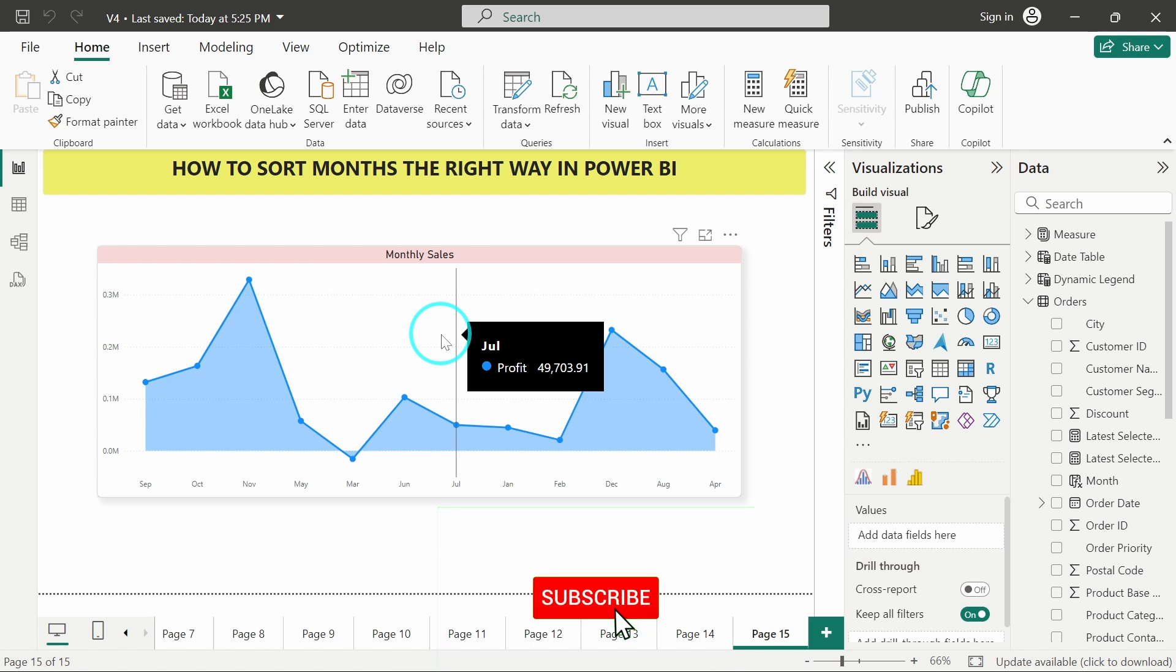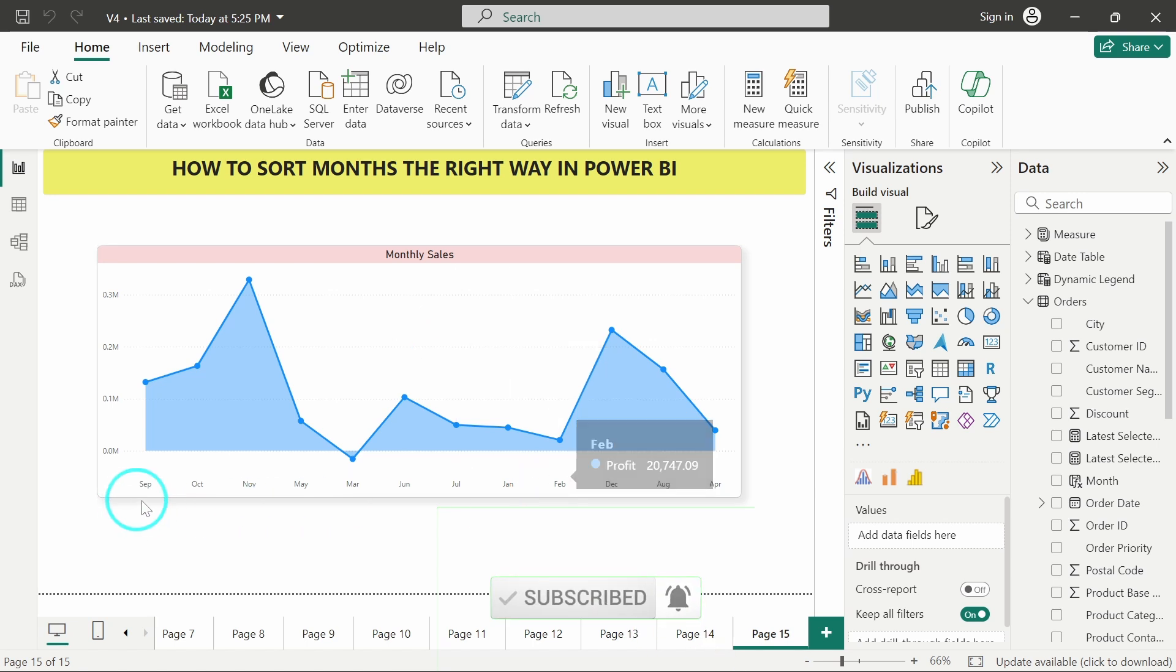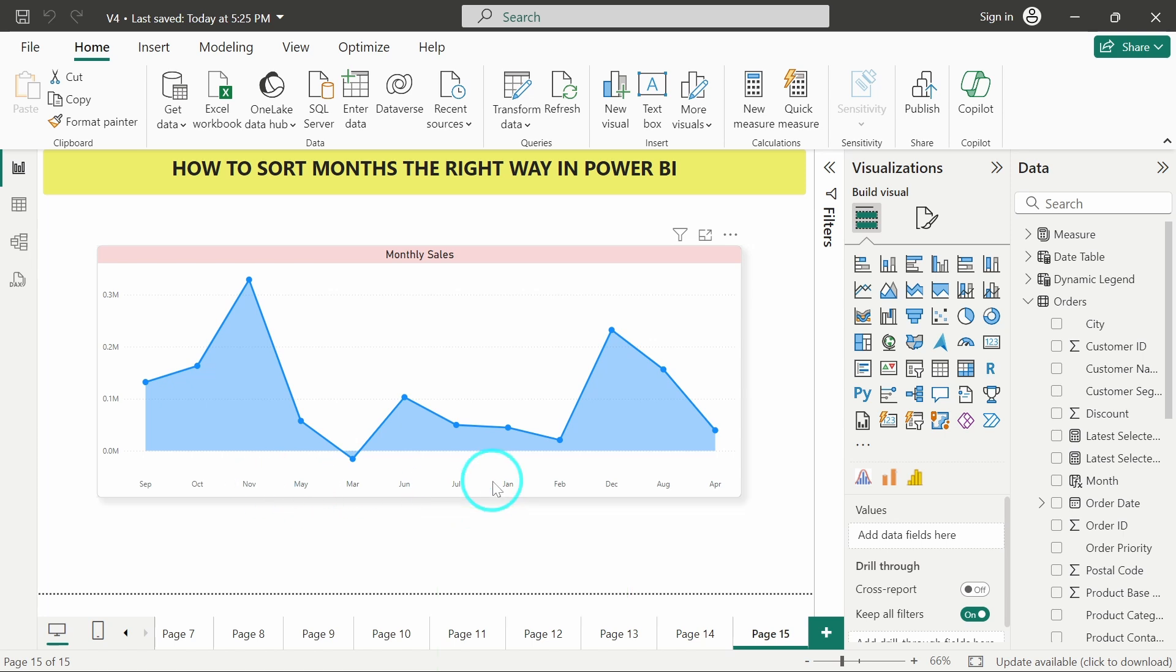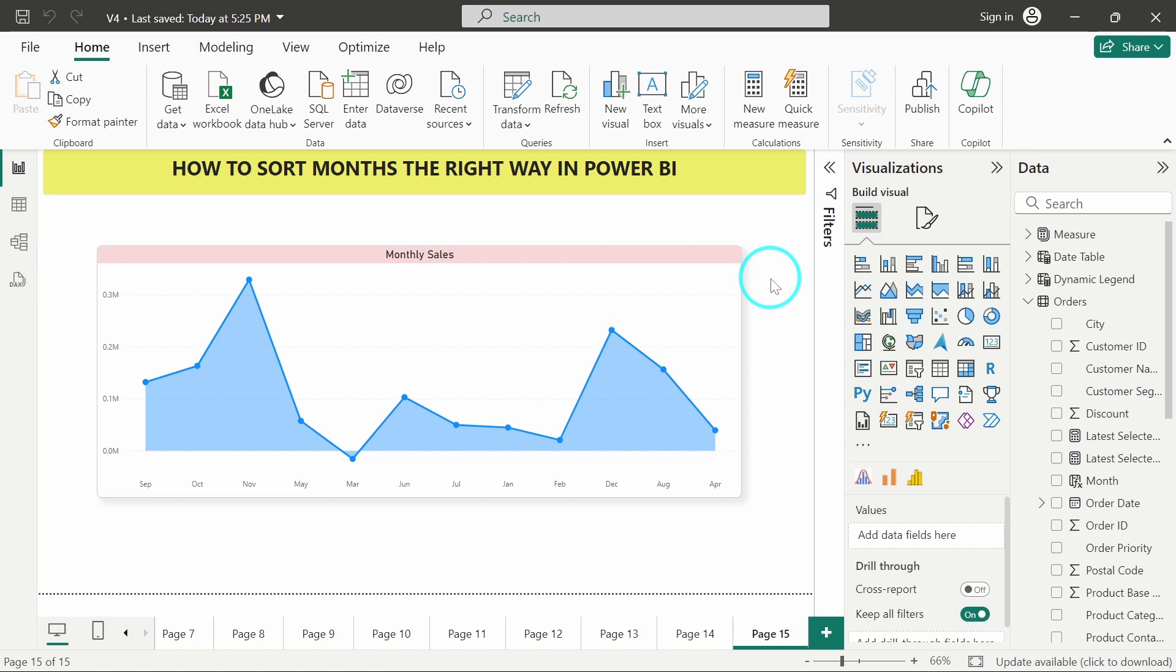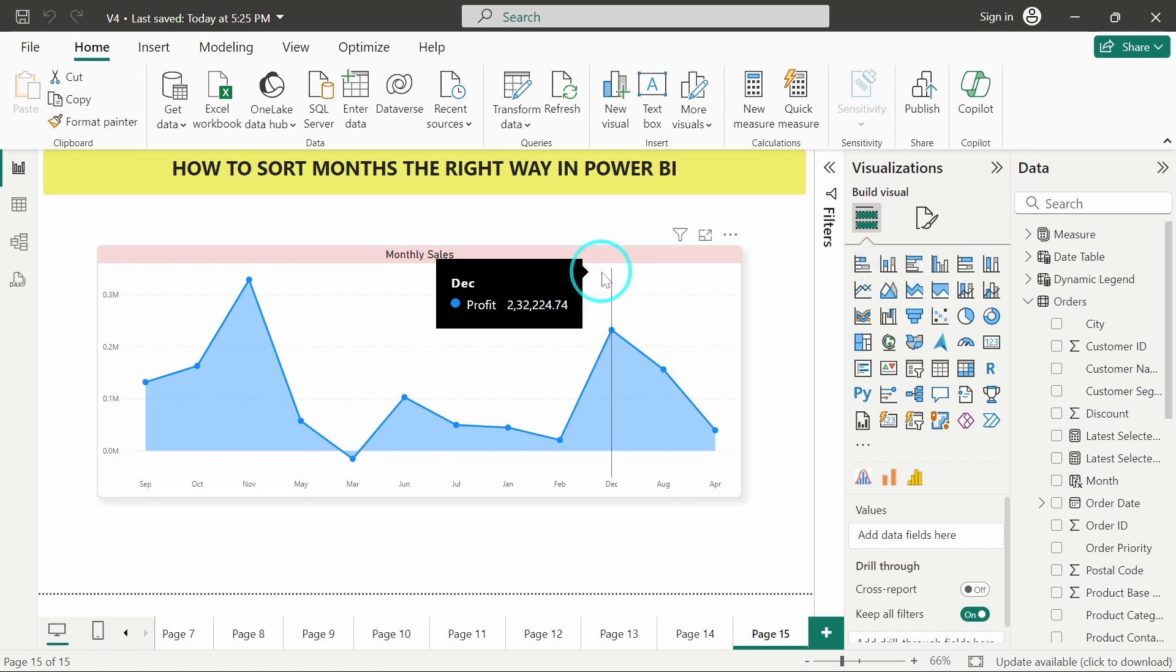Hello there, welcome back to the video. In this video, we are going to see how to sort the month column in any visual, whether it would be a line chart which I am currently using, or you can also use the same approach to sort the month column in a bar chart or column chart. So let's get started with the video.